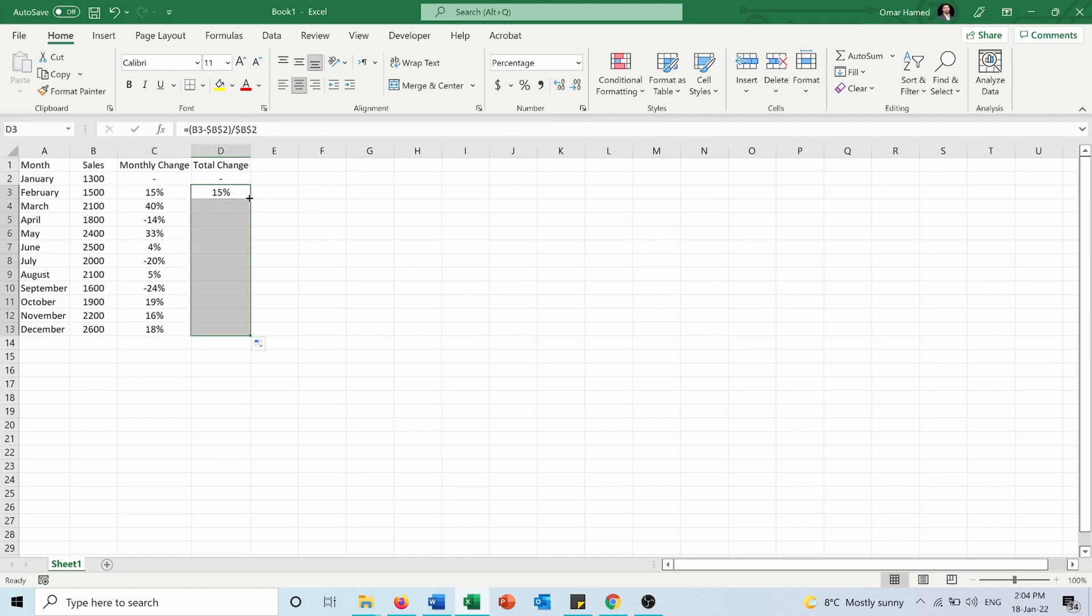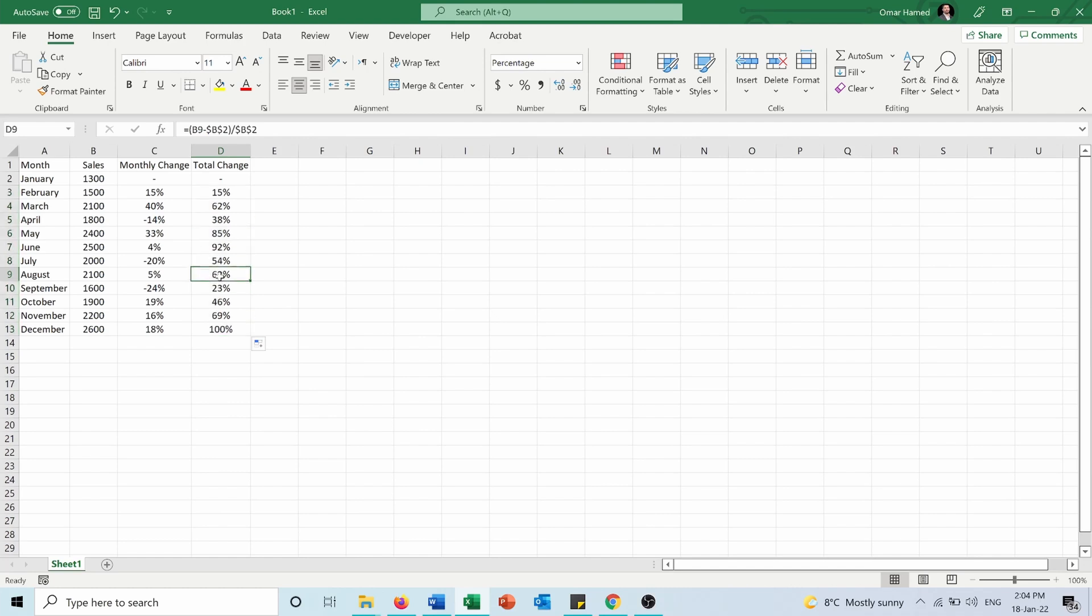But now if I apply it to all the others I can see all the months compared to January. So each month is comparing B9 minus B2 over B2, and here is B13 minus B2 over B2.